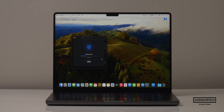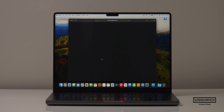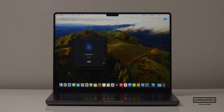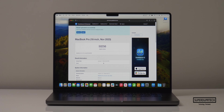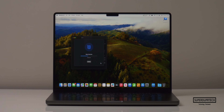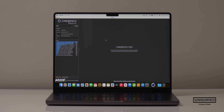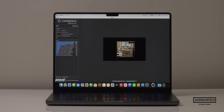I also ran the latest version, Geekbench 6. When running the CPU test I got a single core score of 3,165 with a multi-core score of 15,617. When running the OpenCL compute test I got a score of 50,256, and when running the Metal test I got a score of 76,622.